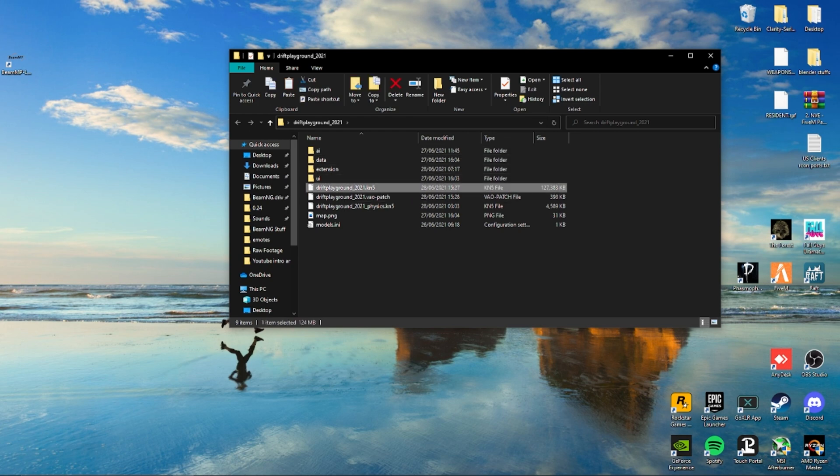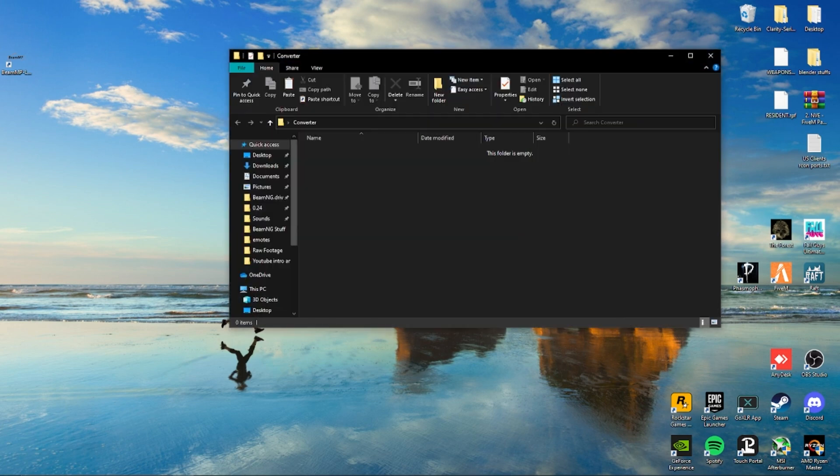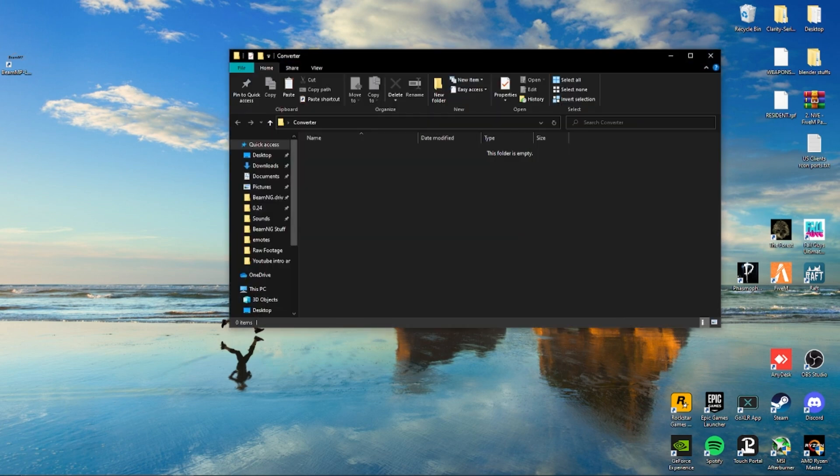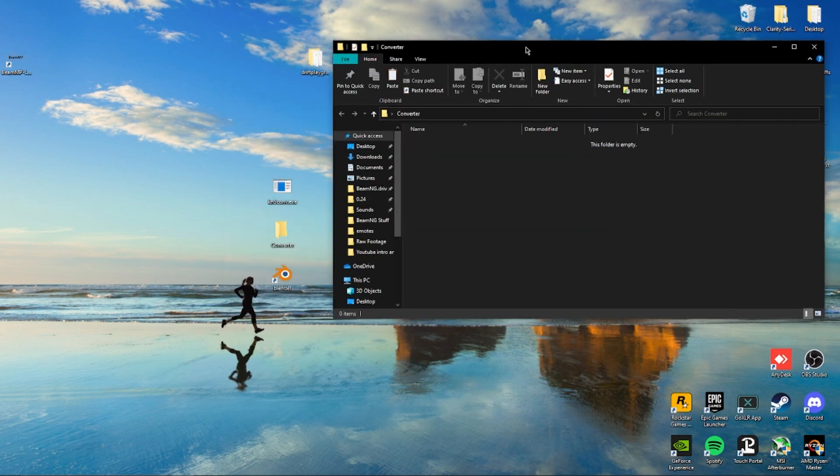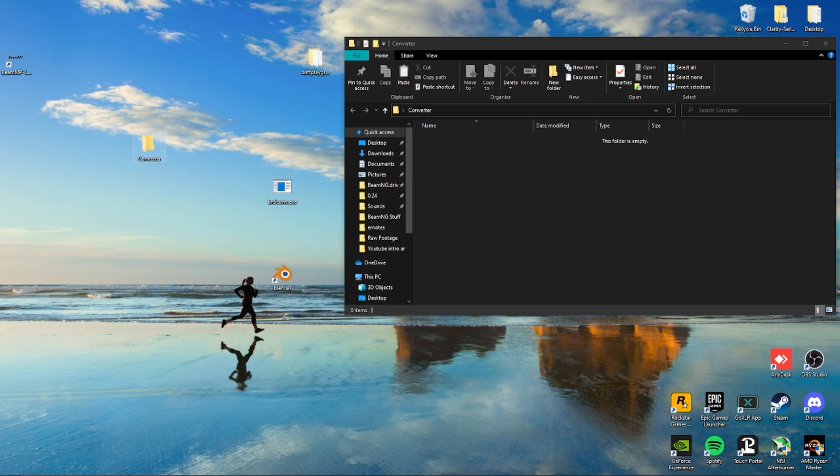We're going to copy the KN5 file - it's going to be the biggest file we can find. Then we'll paste this into a converter folder on our desktop.